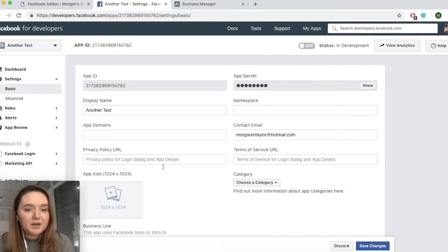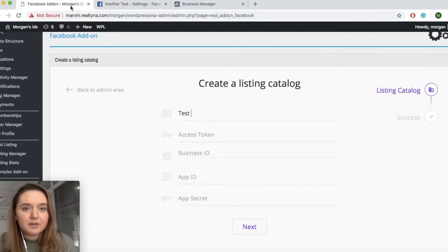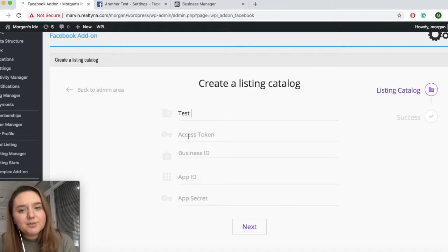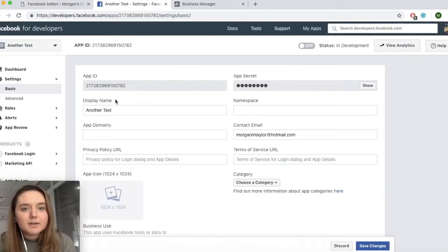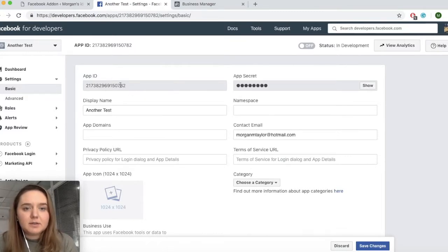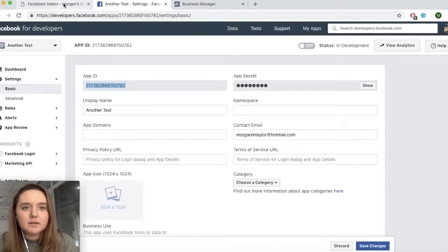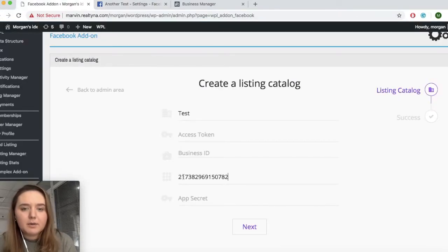From here, we'll find all of the information that we will need to fill out these fields. Now it's not so important that these go in order. The way Facebook is set up, it's a little different so I'm going to go out of order. First, we have our app ID. Simply copy and paste this here to app ID.